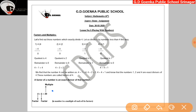Let us see this. 4 into 5 is equal to 20. So 4 is a factor of 20, 5 is a factor of 20, and 20 is a number which is a multiple of each of its factors.